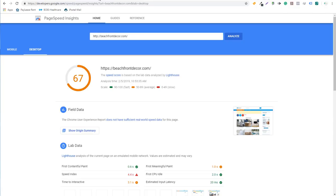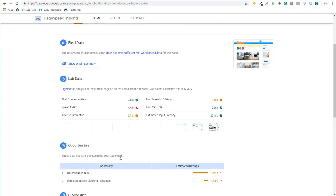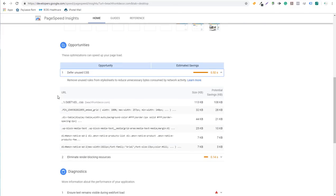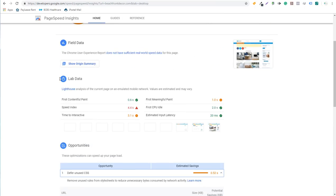The next two tools are related to page speed. The first is the Google PageSpeed Insights tool — links for all these tools will be in the description in order. Enter your website URL, look at mobile or desktop, and it gives you a speed score showing whether it's fast, average, or slow, along with issues and ways to fix them. It gives you a lot of different information for page speed.